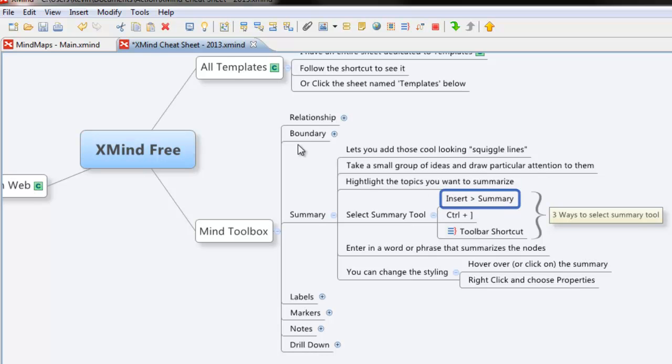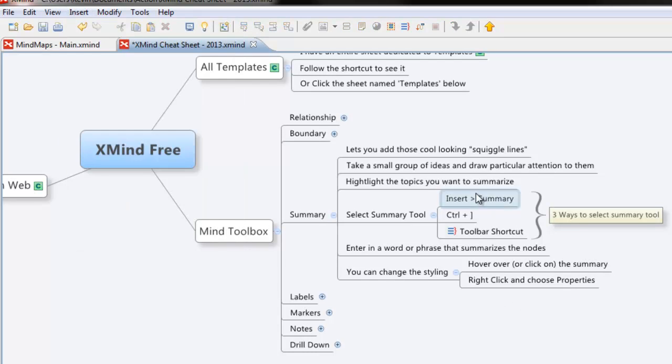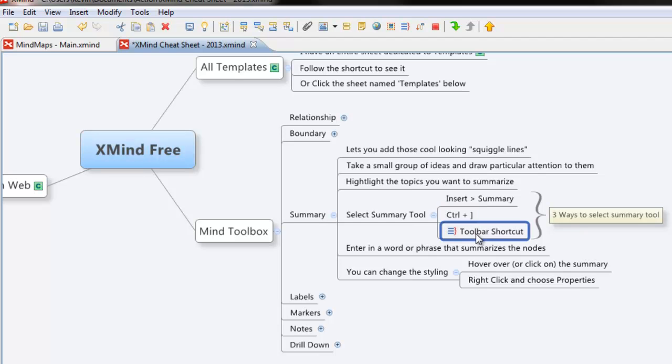One is the long way, insert summary. There we go and down to summary. The second one is control and it's the square brackets. Control plus square bracket. And the third one is the toolbar shortcut. So there's a little one off the toolbar shortcut right there.